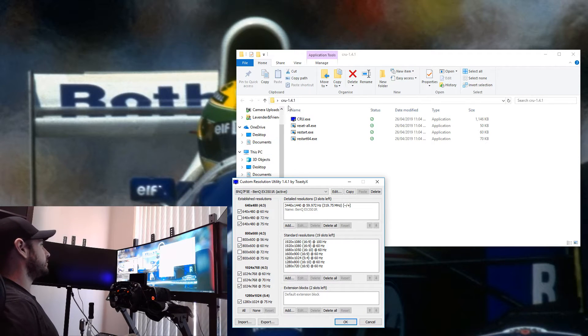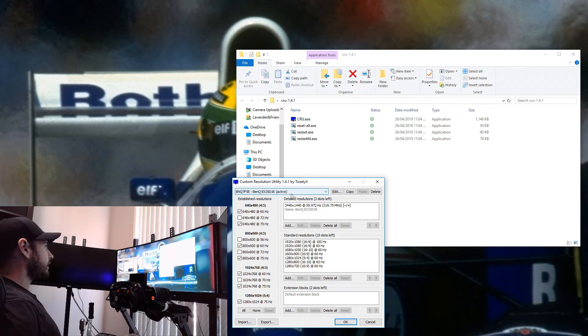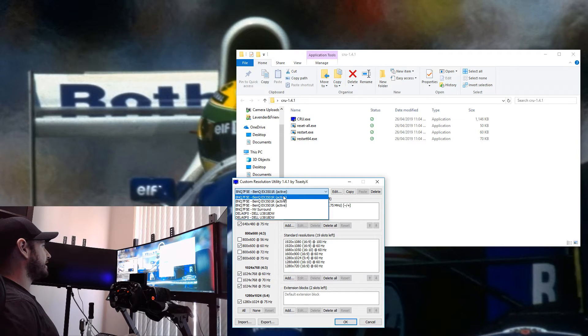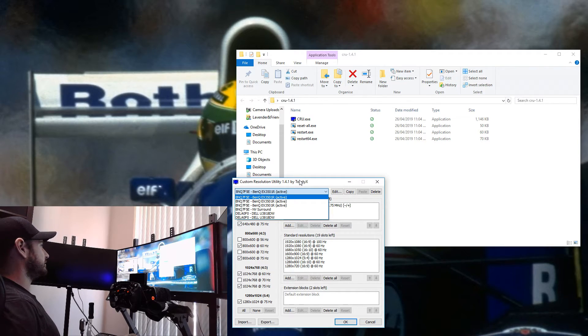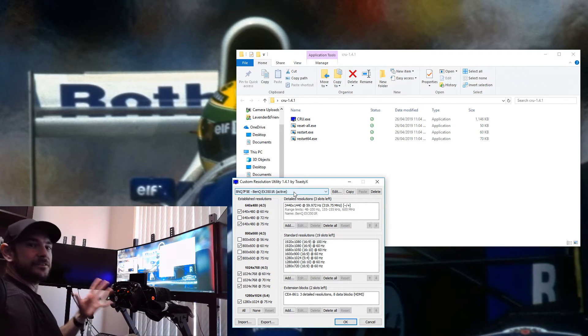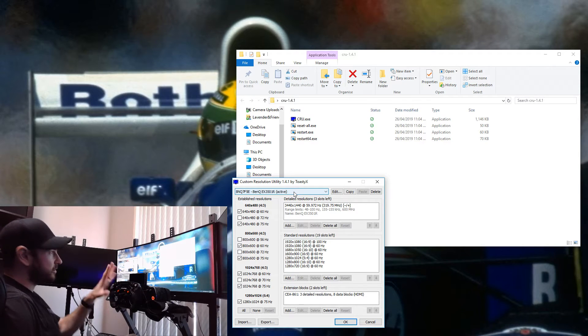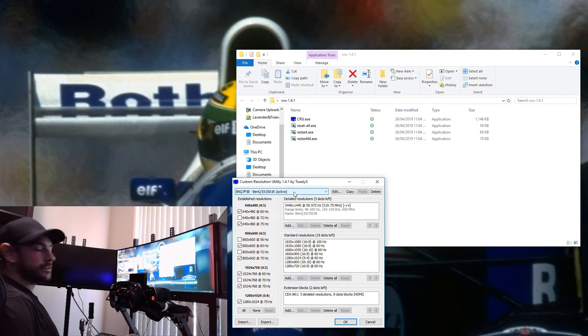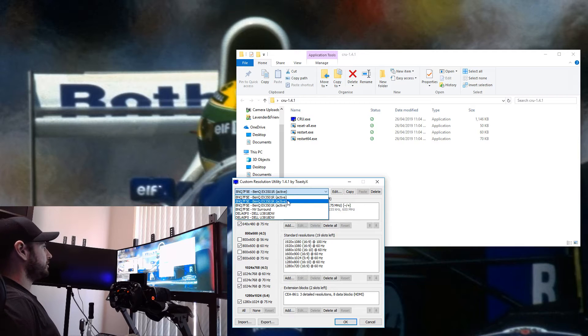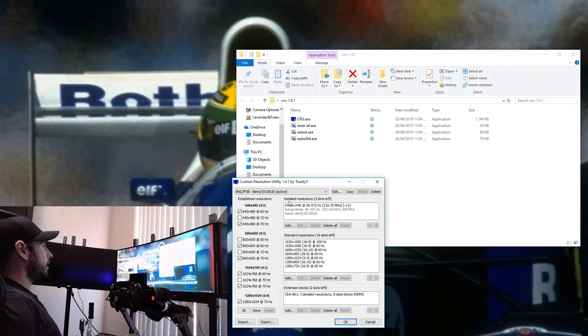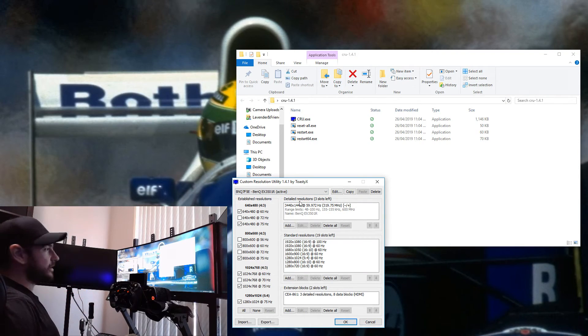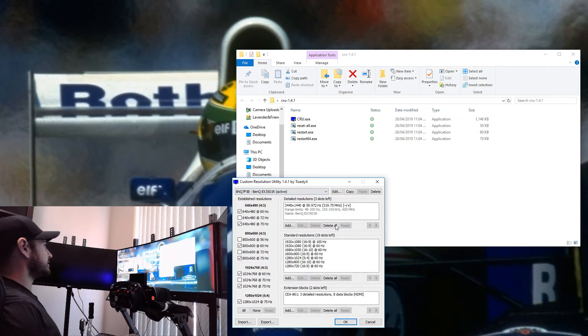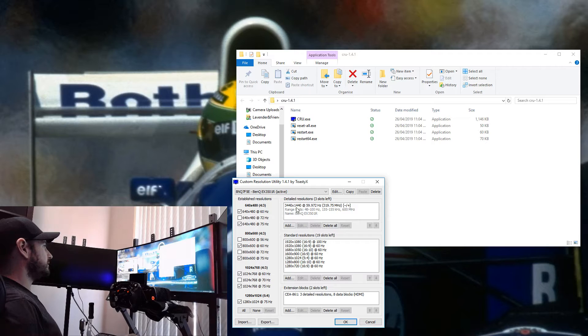Basically, we open up the CRU.exe and you can see here we've got our three BenQ displays which are currently active. You're going to need to make this modification to all of the monitors that you're wanting to run in Surround. We've got three BenQ displays here in the drop-down menu. I'm only going to show you on one of them because we're just repeating the same steps over and over again, but you will need to do this to all three.